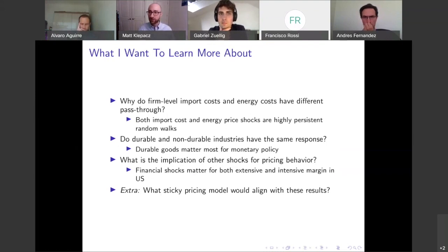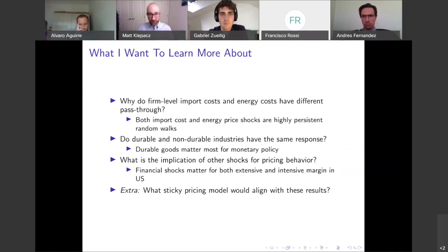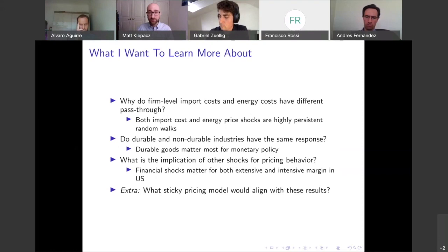In particular, I'm thinking about financial shocks. We know that during the financial crisis in the U.S., financial shocks led some firms to raise their prices to build up cash flow and other firms to decrease prices to build market share. There's probably some financial shock you can use to see if this matters for pass-through during this time period. And somewhat outside the scope: what sticky pricing model would align with these results? It's not clear to me that it's going to be a Calvo model or a menu cost model.